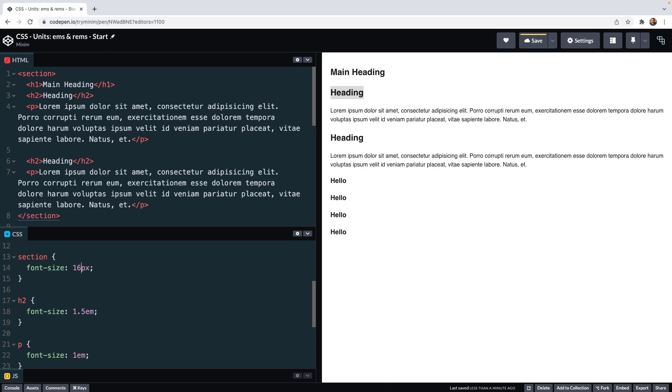So ems take the parent element's font size and give you some multiple of it. 1.5 times the font size of the section in the case of the h2, 1 times the font size in the case of the paragraph.